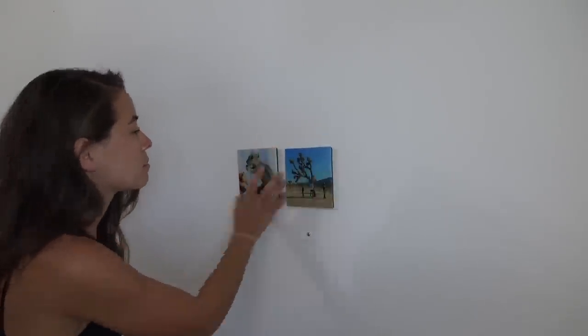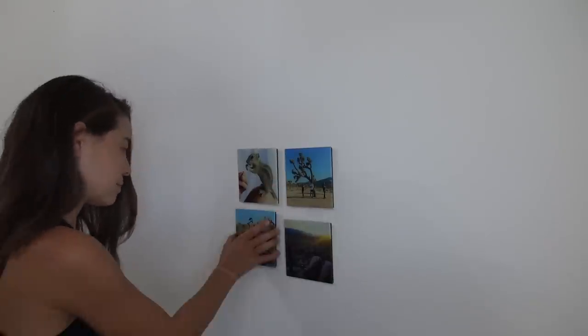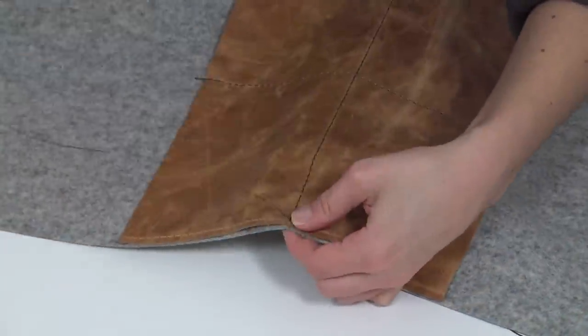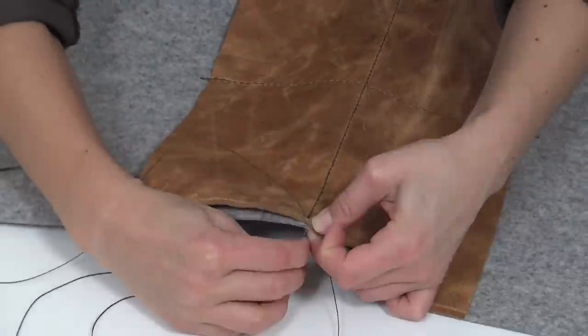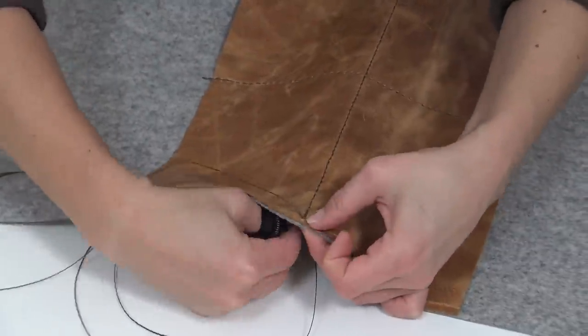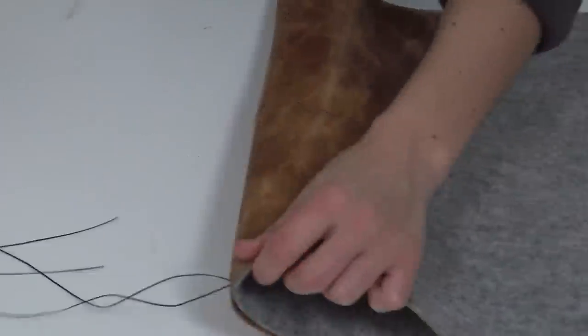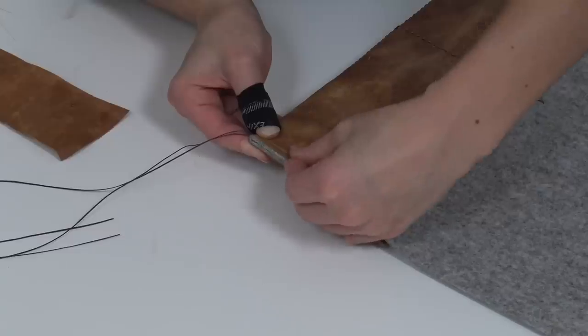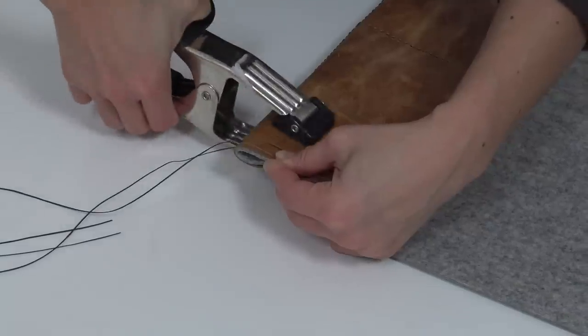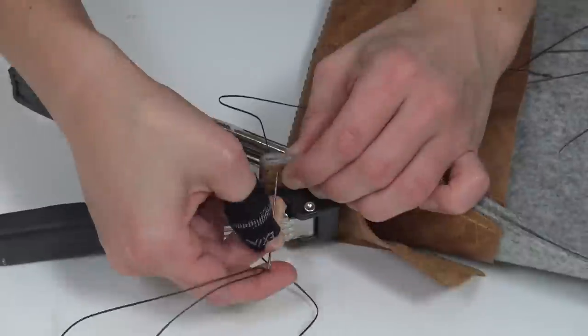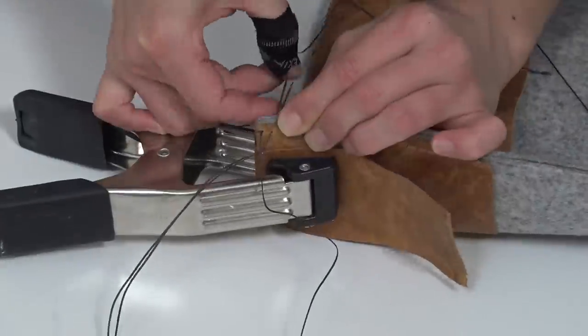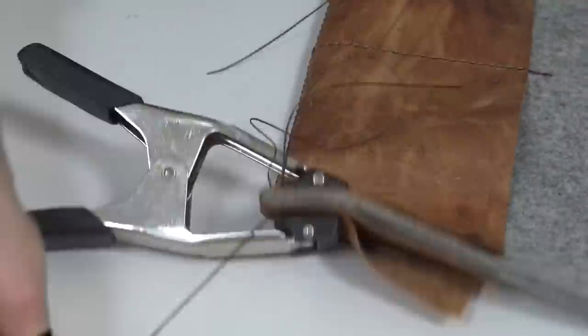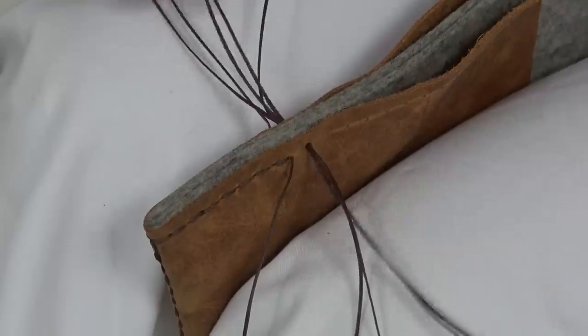To learn more about Fracture, click the link in the description box below. Holding all the layers together while stitching them can be a bit of a trick, so I first used a squeezy clamp, and then I switched to knee clamps.